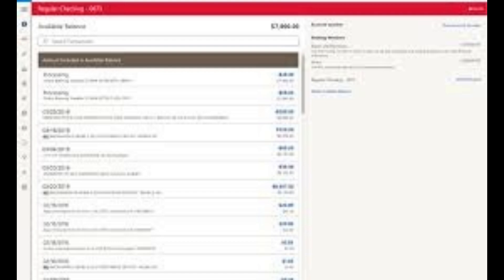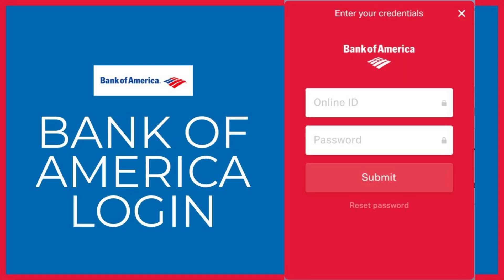What if you want to verify your Bank of America account activity? You must have an online banking account to review your account activity online. Here's how to go about it.